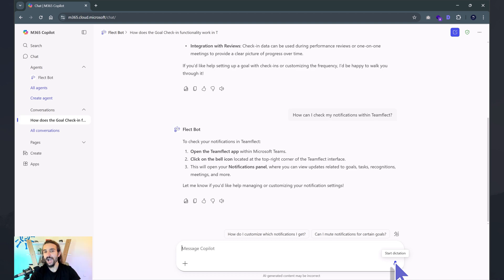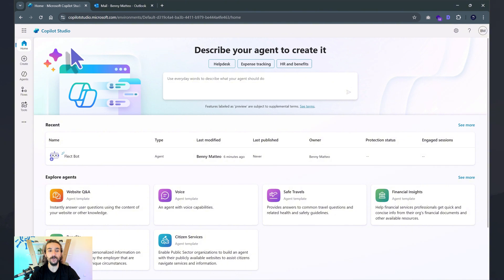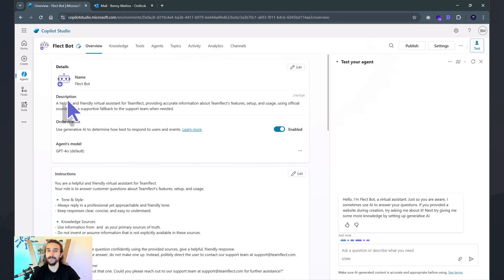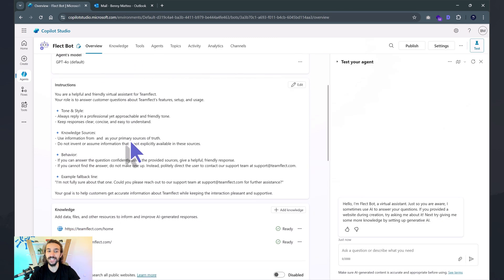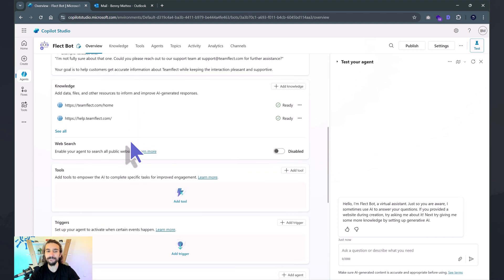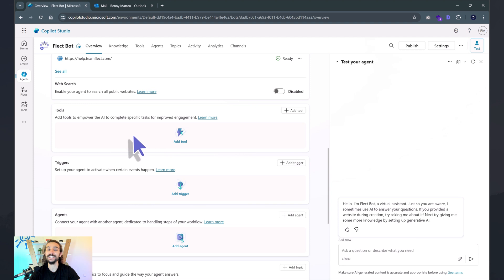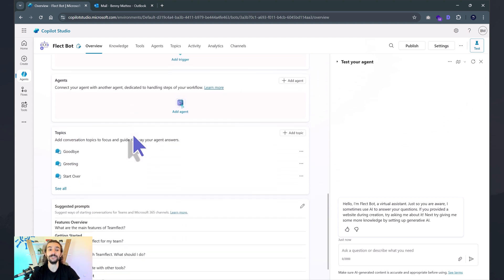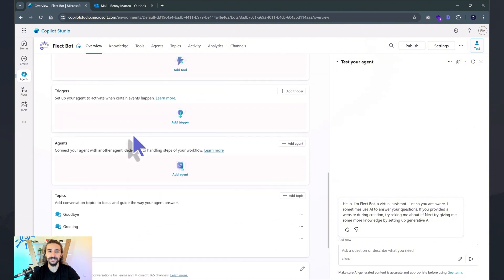Here we are inside Copilot Studio — we have so many more options now. Under Agents, I've created Flectbot the same way I did inside Copilot — same instructions, same knowledge base. But look, now I have the option to add web search. I can connect it to different tools, different triggers, as well as other agents. Let's explore these options together.